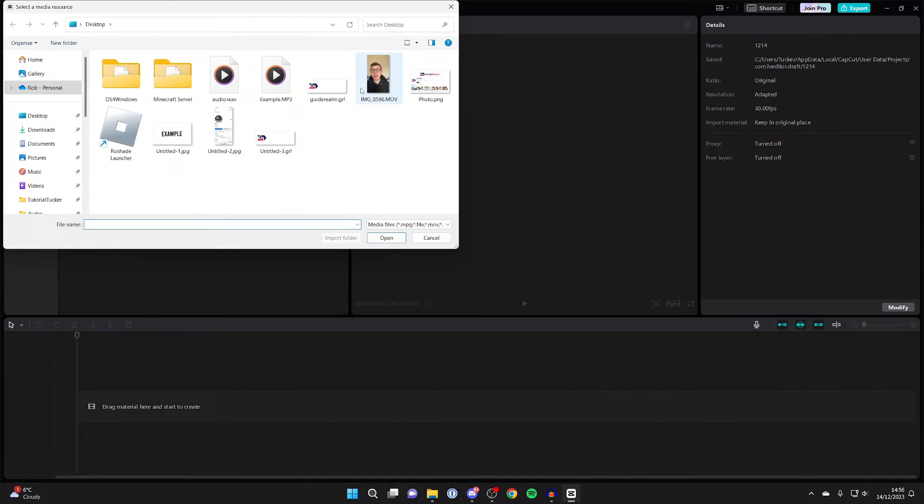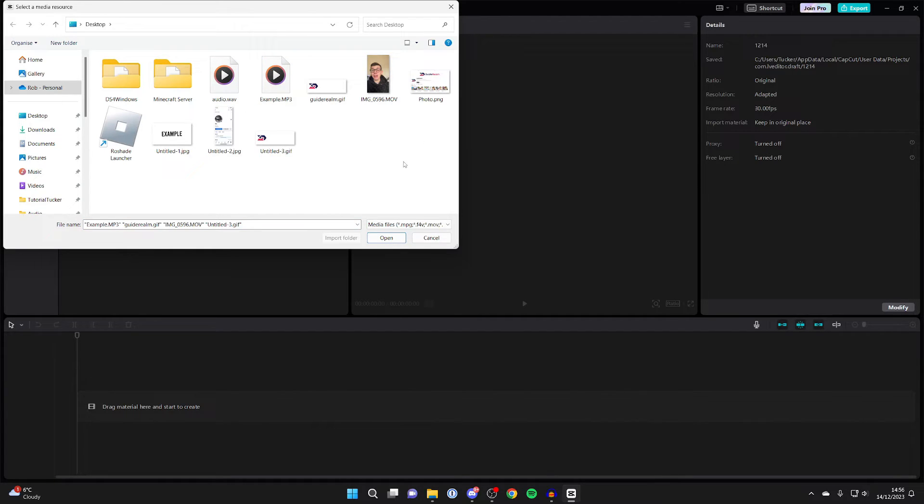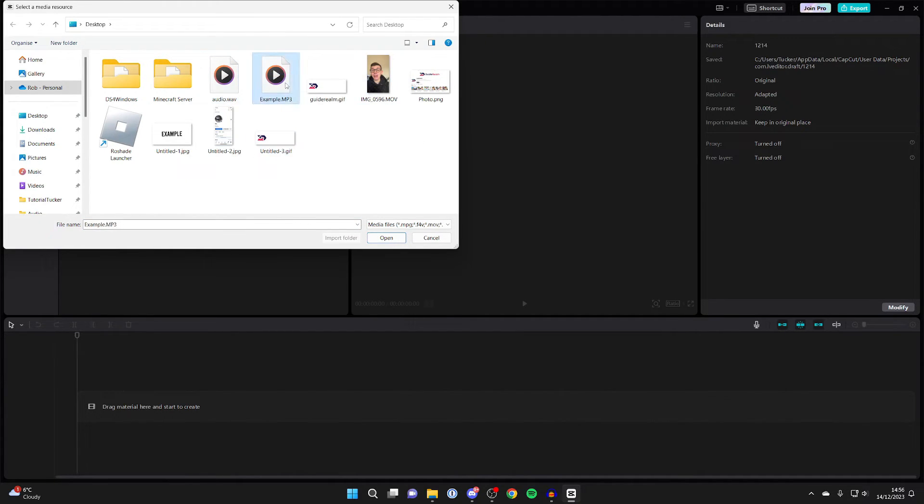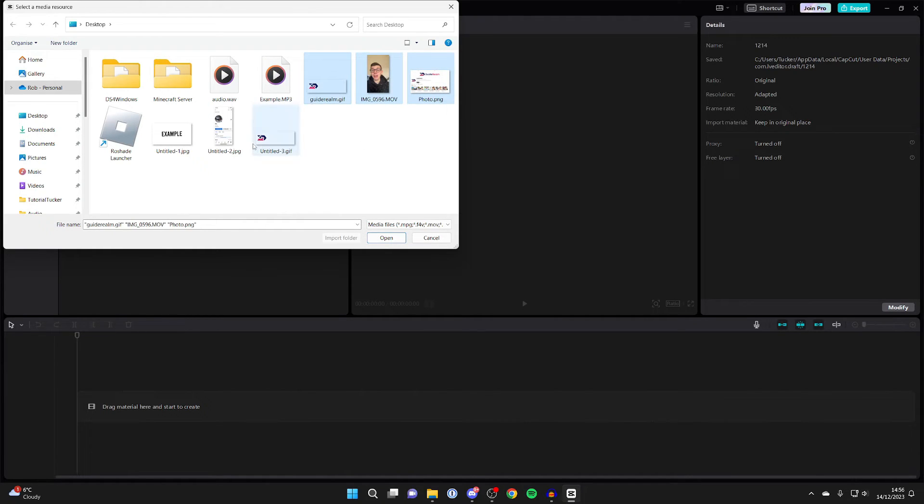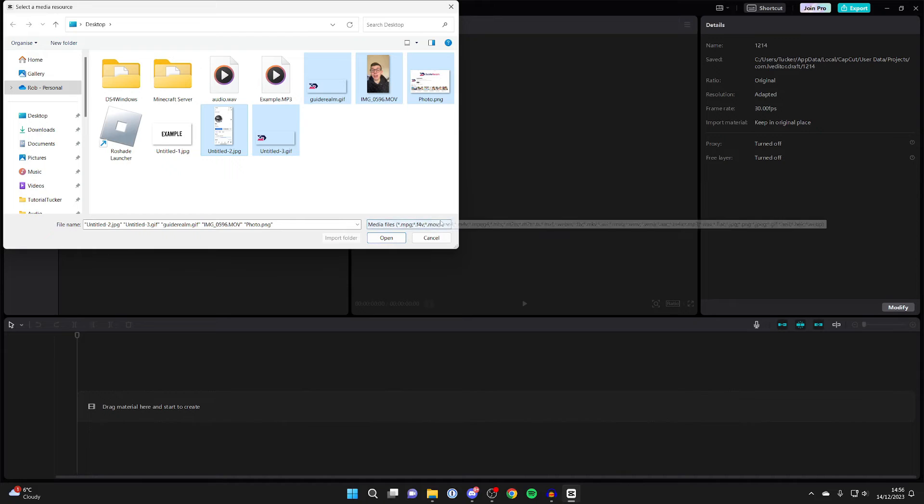That may be images, videos, audio files, can be any of them. So I'll select this by clicking and dragging and I can quickly select stuff, or you can select stuff individually, or hold control and then you can select what you want as well.